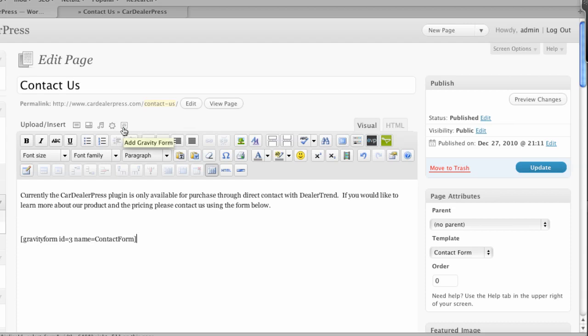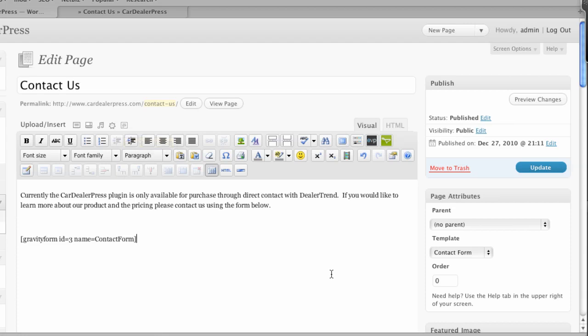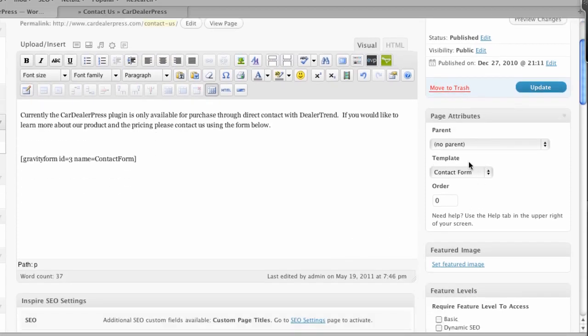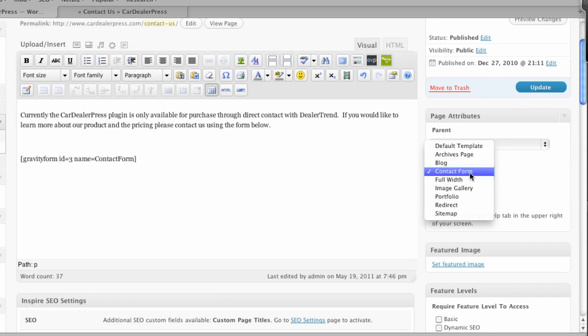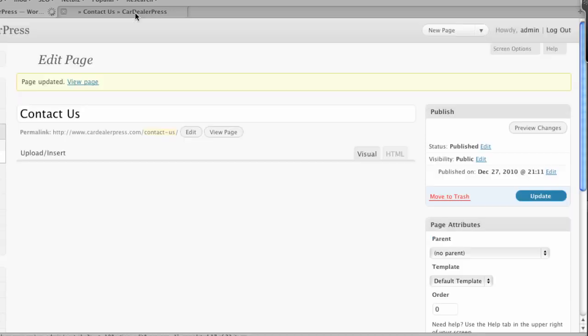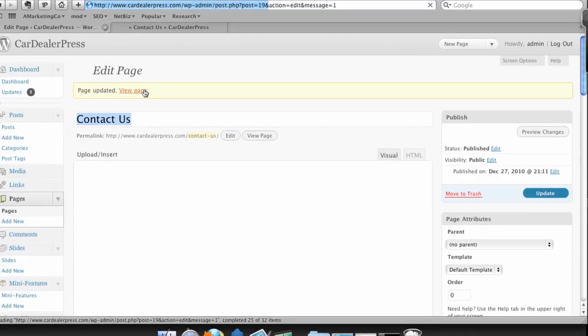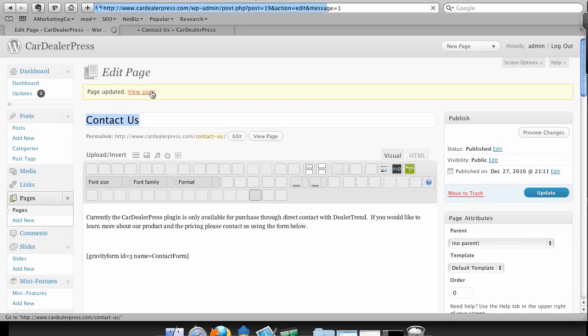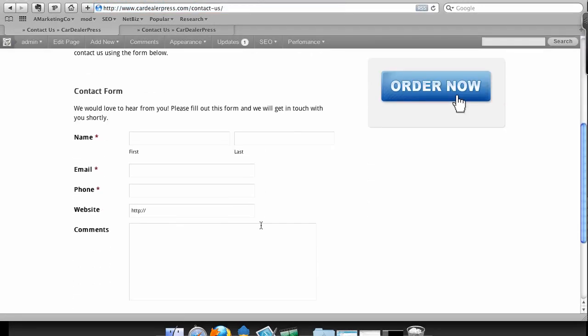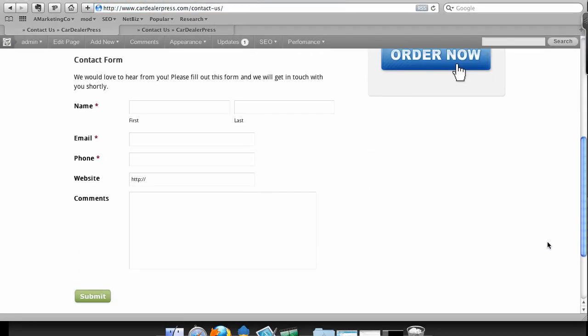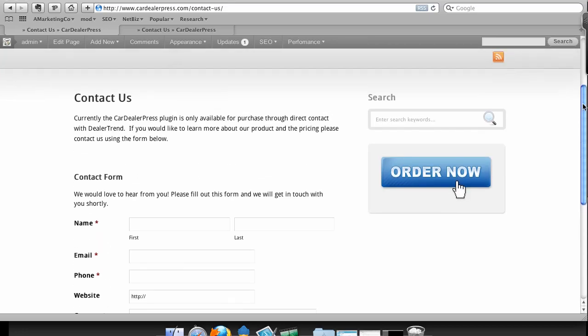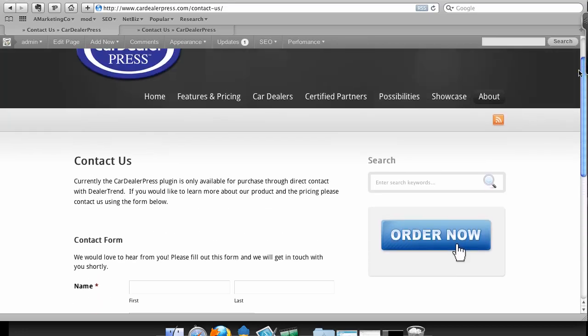This is added by gravity forms when you upload the plugin. And now because this is a woo theme and I had that other form on there, it has a template called contact form. So I want to remove that and just go to the default template, which will give me my sidebar. And now I'm going to update and we'll view page and here's my new form. You can see I've got the little required asterisks next to each of those and that's as easy as a form is.